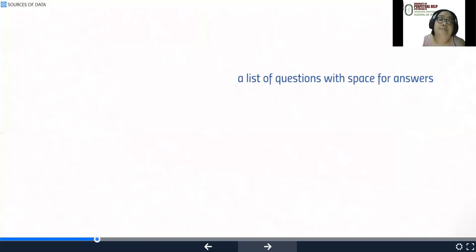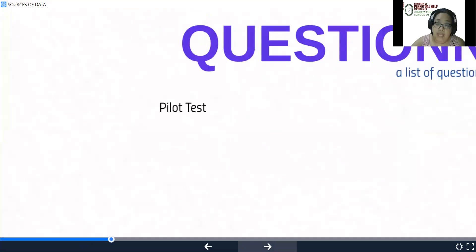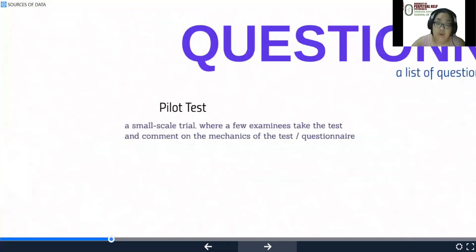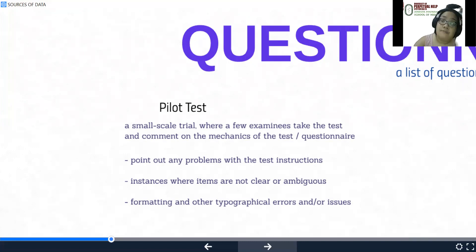A list of questions would be your questionnaire. It has to undergo a pilot test, which is a small-scale trial where a few examinees take the test and comment on the mechanics of the test or questionnaire. Usually, problems are pointed out with the test instructions, or instances where items are not clear or ambiguous, and formatting or other typographical errors and other issues are pointed out.